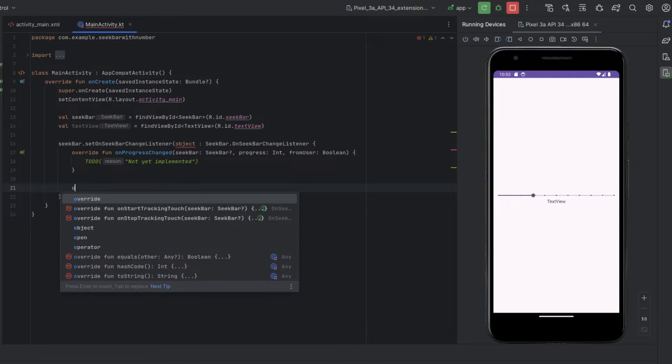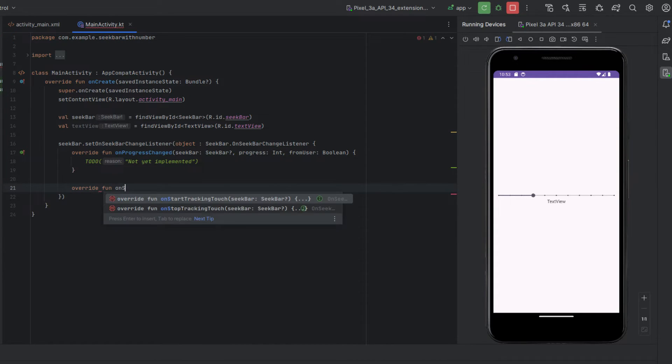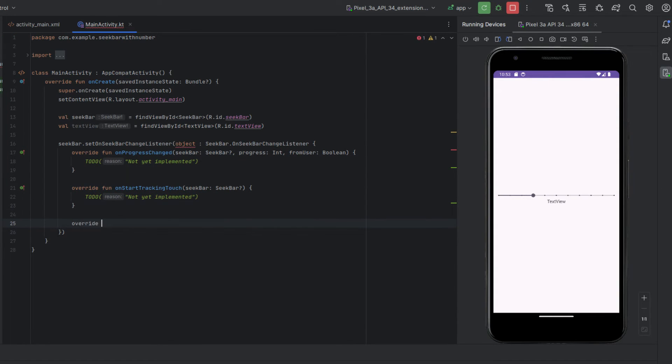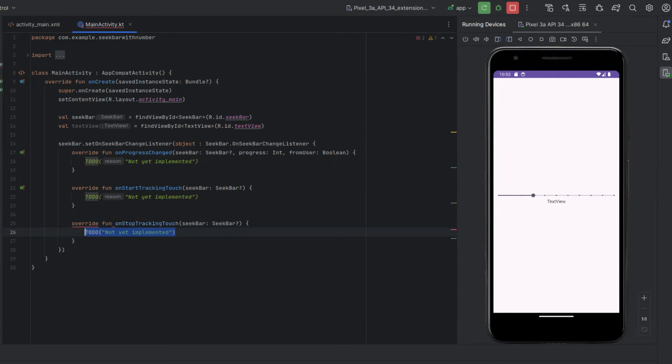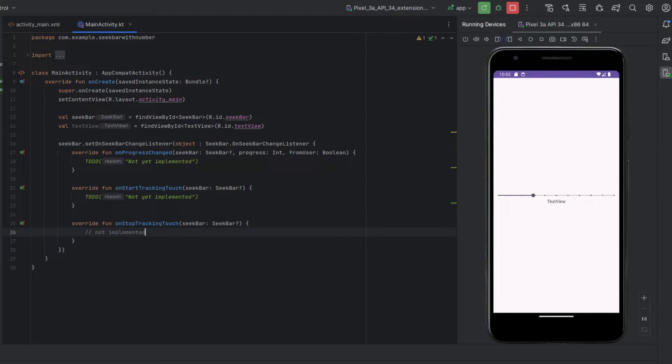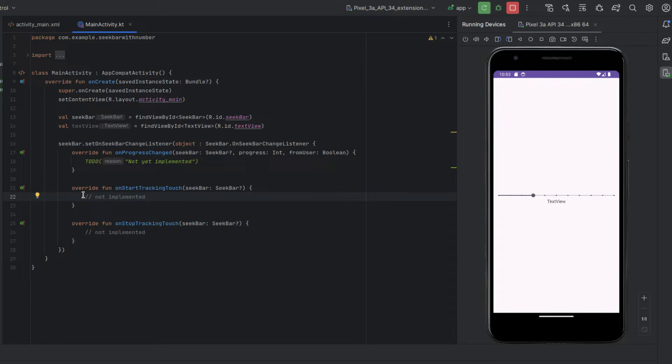And this is wanting us to override the other two which you don't actually have to put anything in them but we're going to say override the function on start tracking and then we're going to override the function on stop tracking touch.